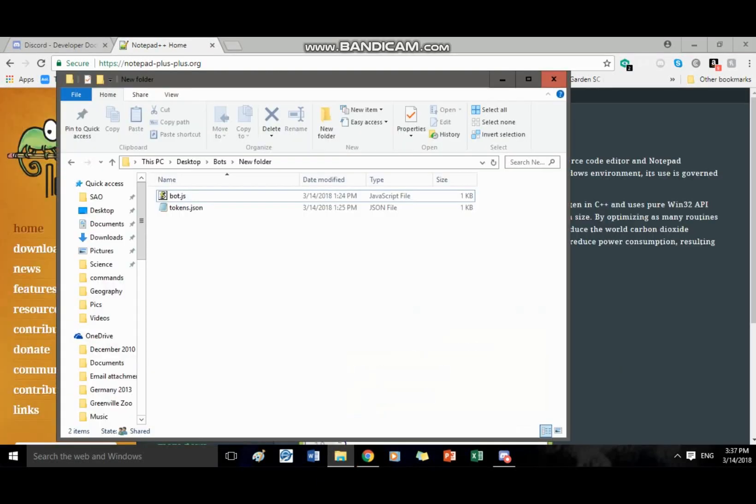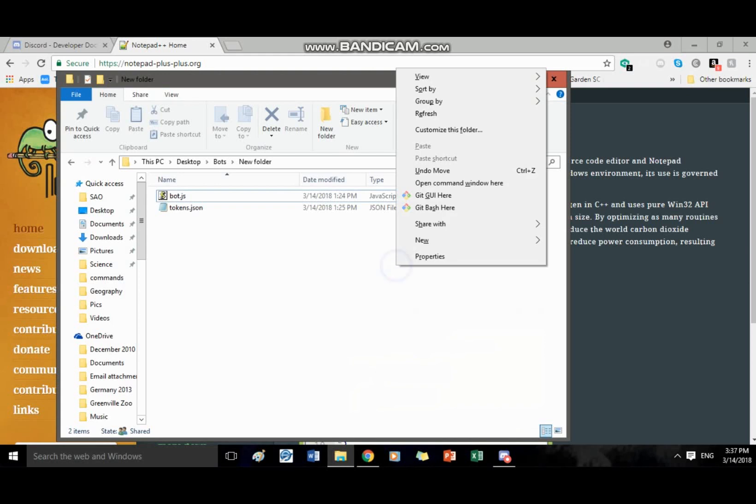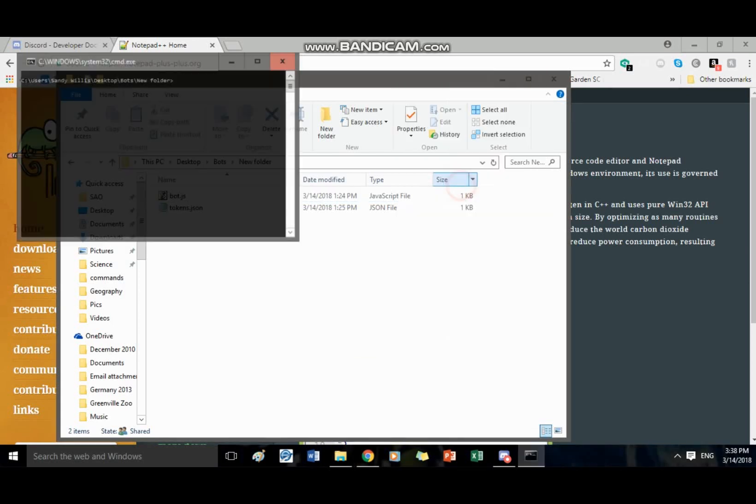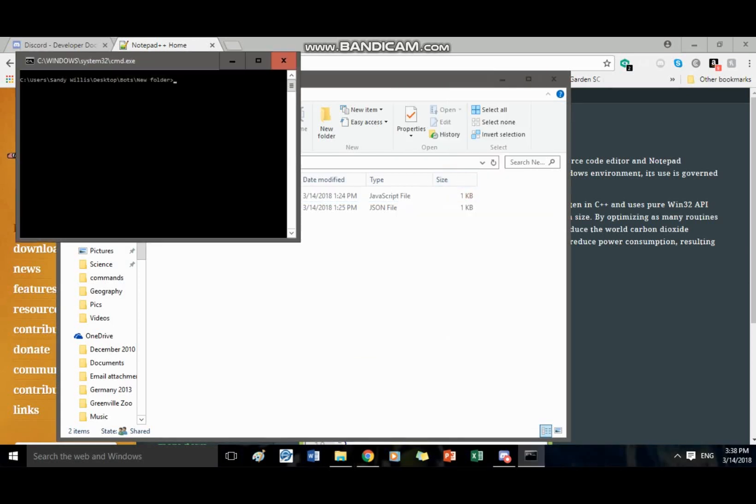And then you shift right click, open command prompt window here, you write npm install two middle line thingies, init discord.js.